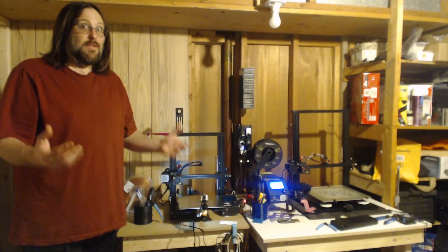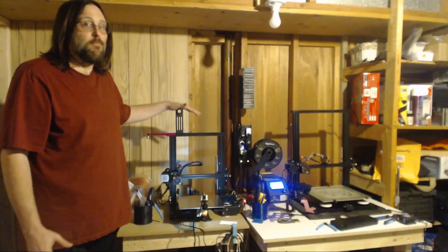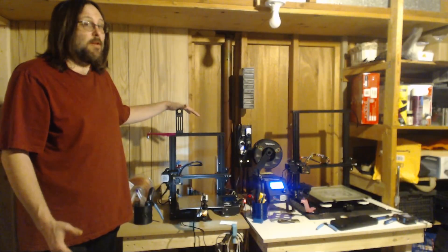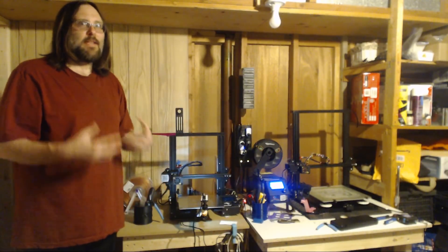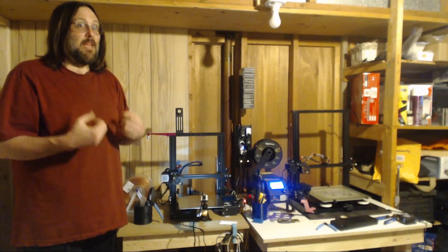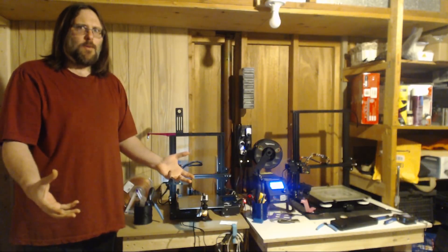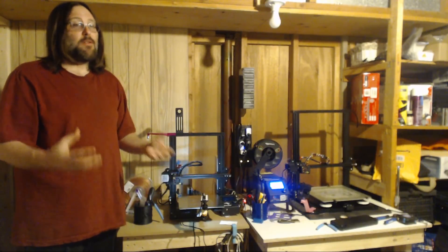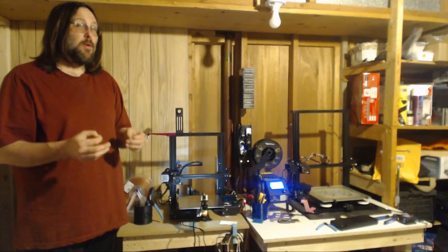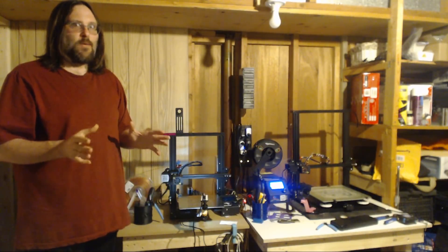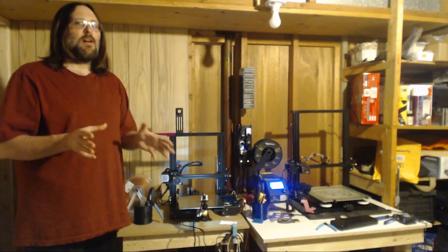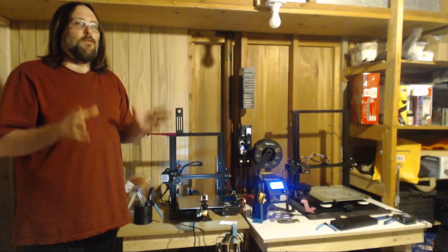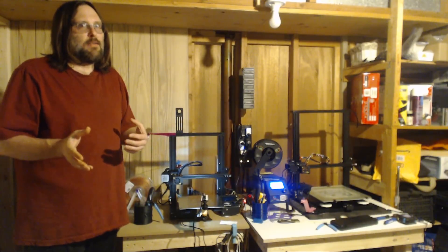You just bought a Creality Ender 3 Pro, or maybe you have a V2, or maybe a V2 Pro, maybe you're brand new to 3D printing, or maybe you've been around a while. The Creawesome mod is here to help tune the slicer settings in a way that will give the best results for the best prints out of the box.